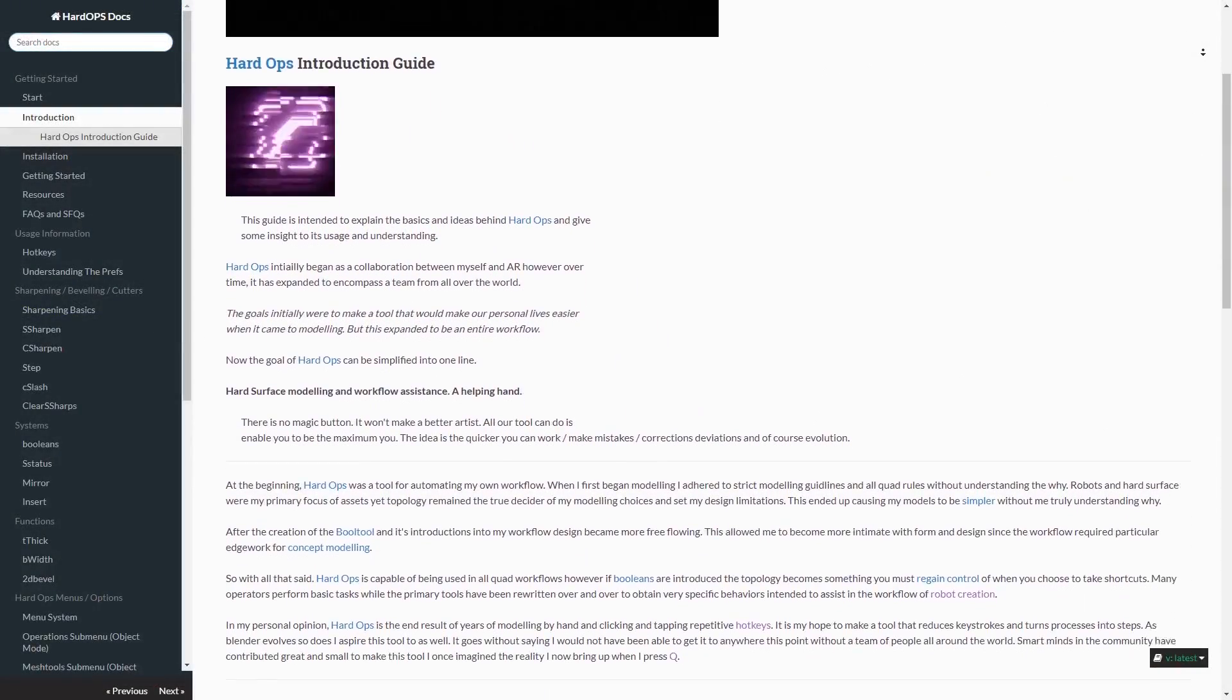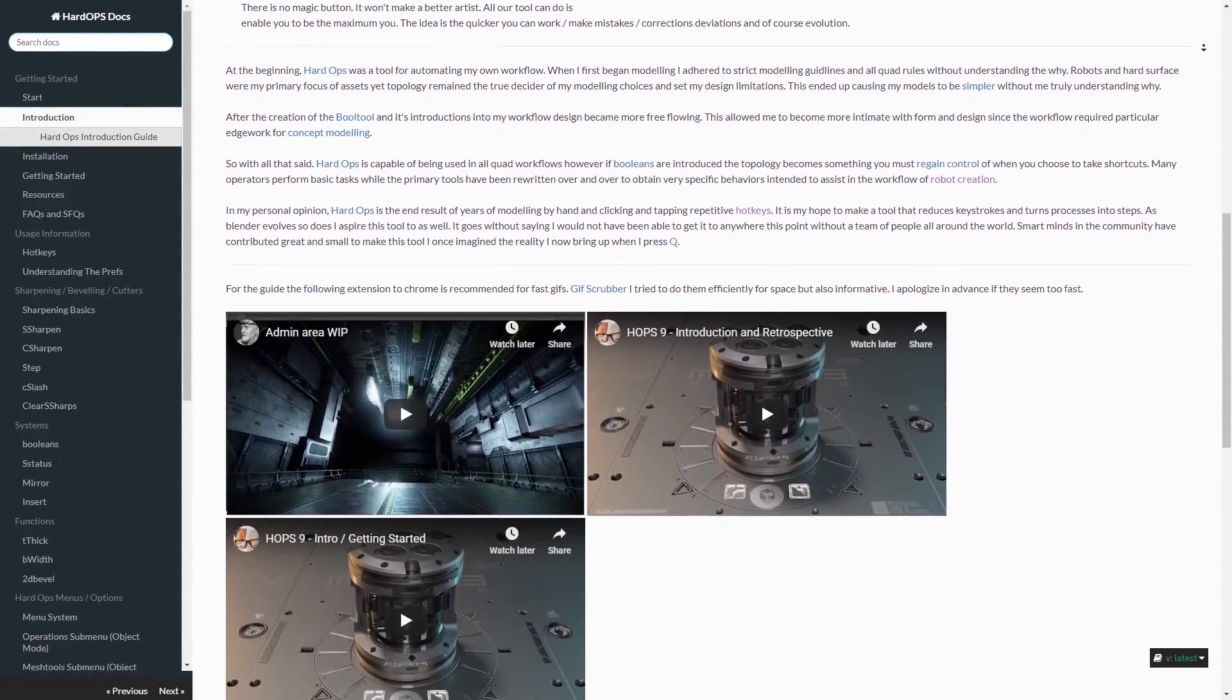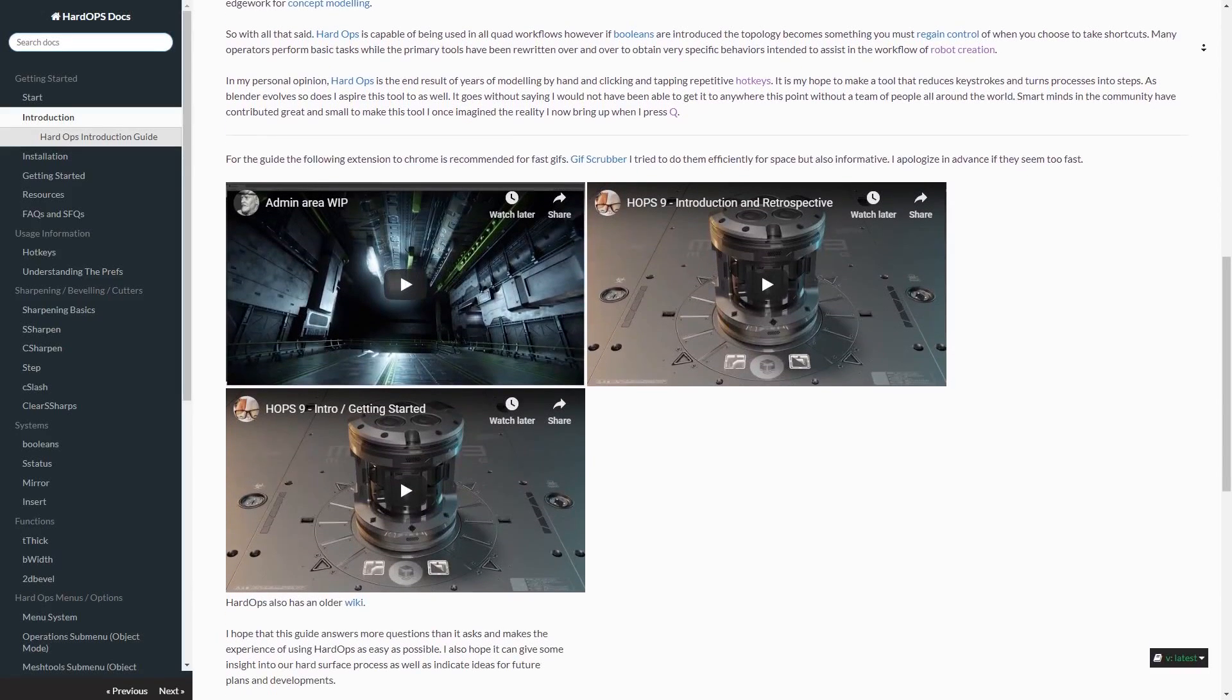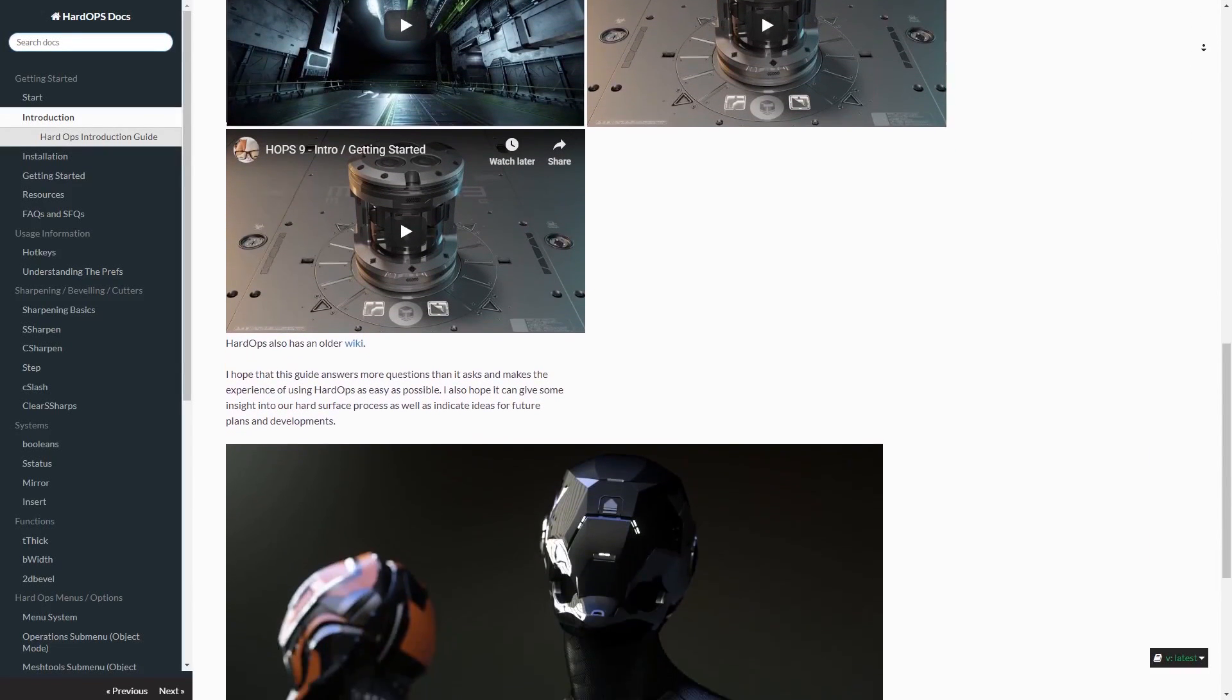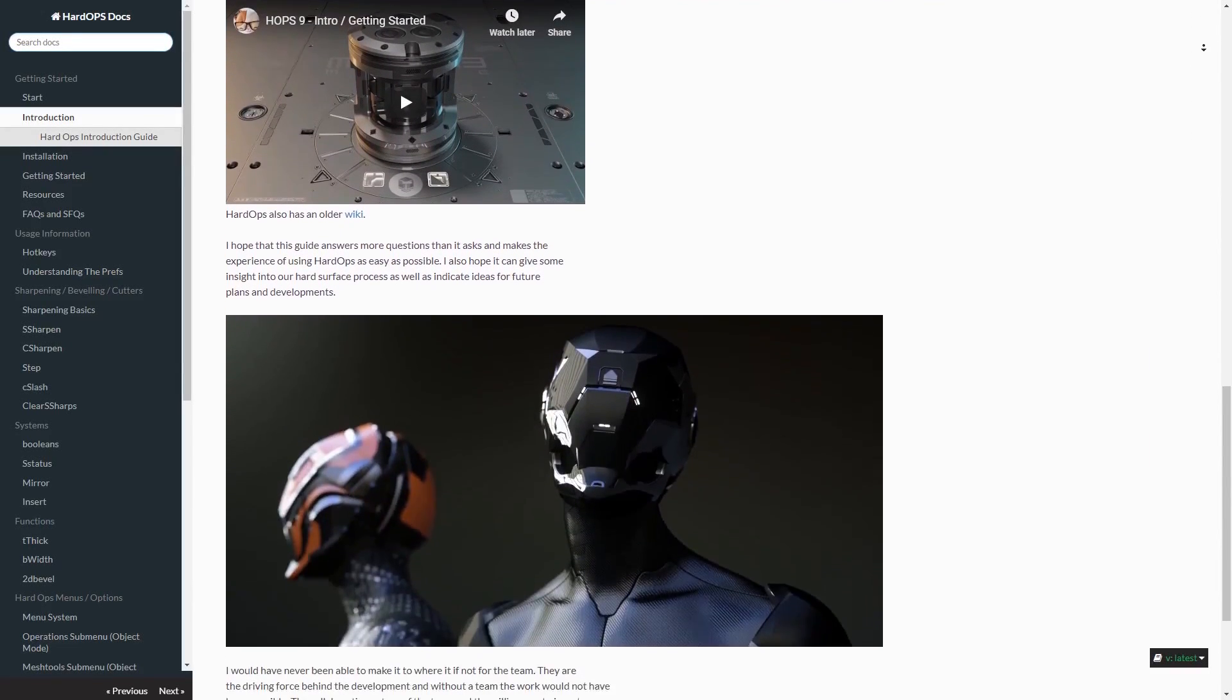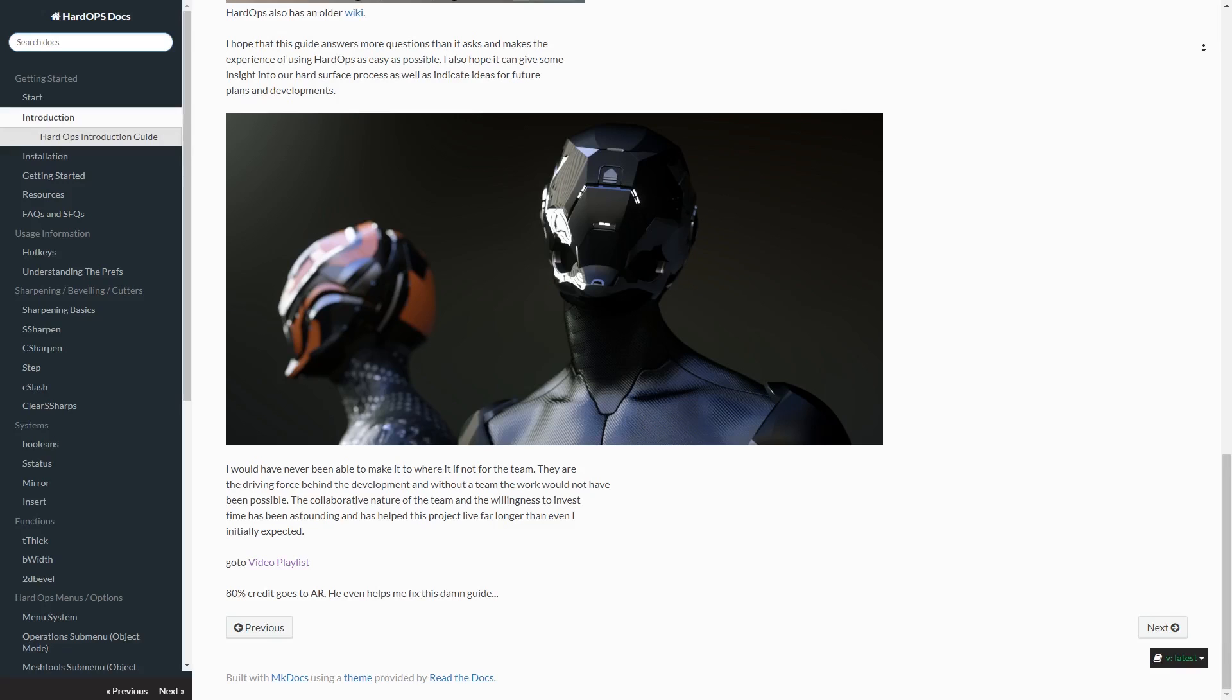Hard Ops and Box Cutter both have so many more features than I've mentioned here but I'll leave links in the description to where you can go and find more information if you're interested. But for now we're going to move on to the next add-on in our list.